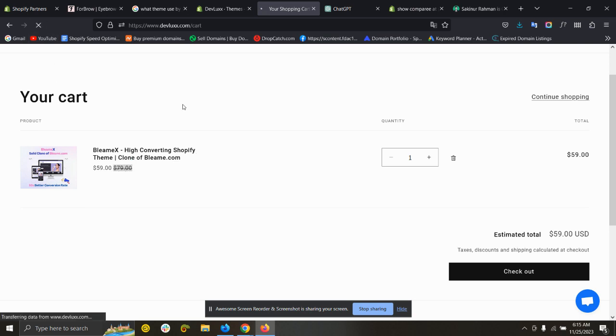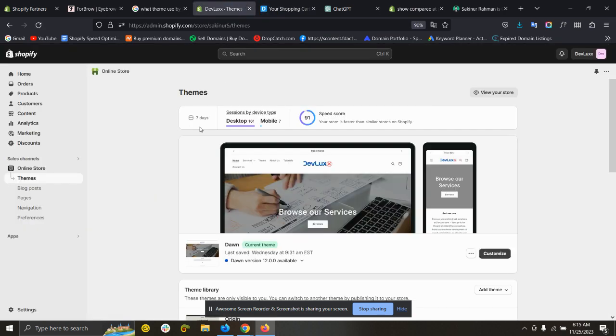If I refresh, you can see it's gone. So you need to go to the theme code editor.